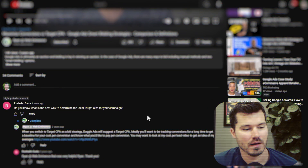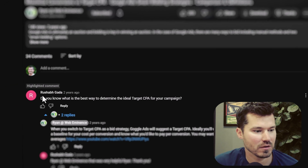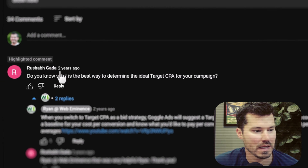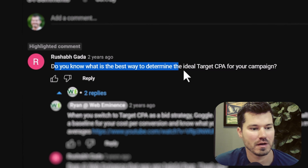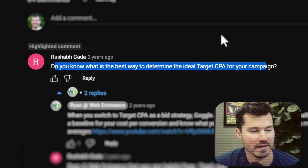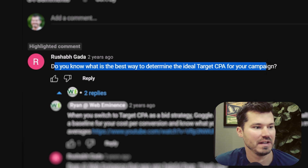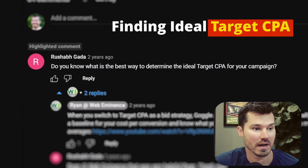So I'm going to go over to my screen now and I want to check out some of the top comments and give some answers on those. The first comment I wanted to answer was from Shab, about two years ago, on the video I did about maximize conversions versus target CPA. He said: do you know what the best way is to determine the ideal target CPA for your campaign?